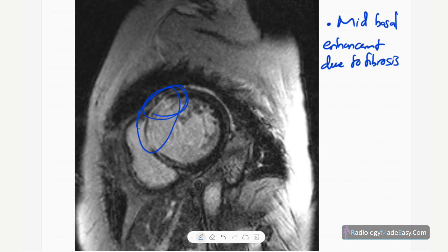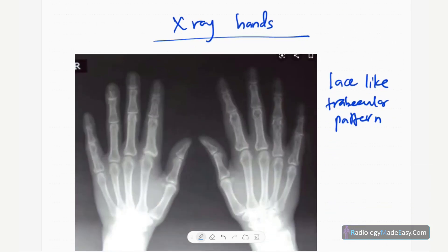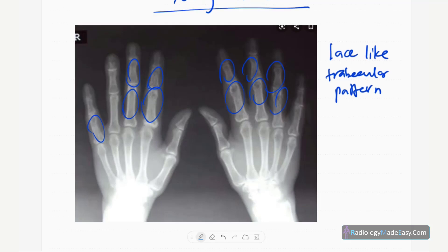Another commonly affected area is the hands. This is a radiograph of both hands in a skeletally mature patient. You can see a lace-like trabecular pattern in the bone, representing bone marrow changes. Joints are generally spared. There are areas of reduced bone density, and sometimes cyst formation is seen.